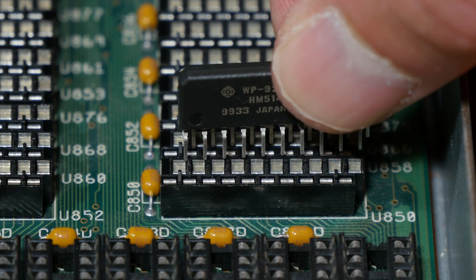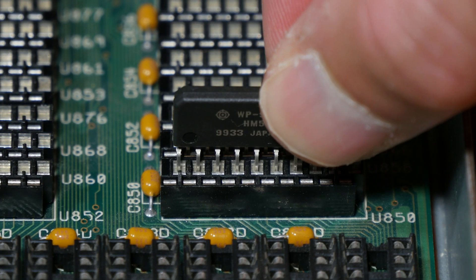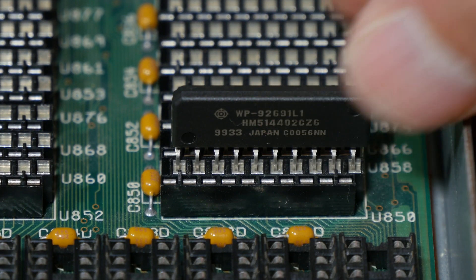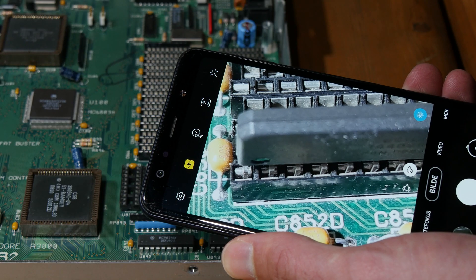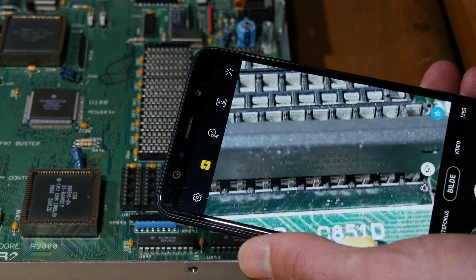Installing the new RAM was also not easy because it's so small and it's hard to see if I'm doing it correctly, so I used the mobile phone to magnify.